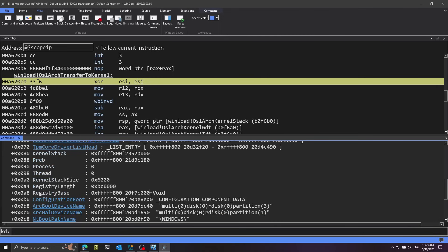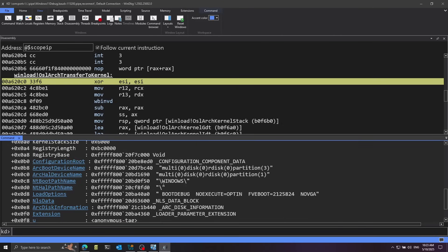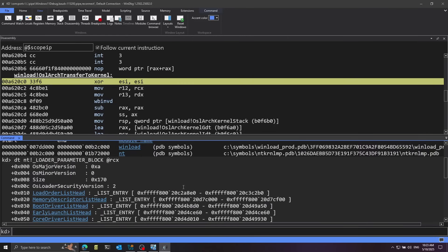Now we get a lot of useful information. We can see, for example, the OS major version is 0x8, which is hex for decimal 10 — Windows 11 is just a marketing name, but under the hood it's still version 10. At the bottom we can see the NT boot path name showing \windows\ and load options showing boot debug, confirming this is the correct structure. I'm specifically interested in the field called LoadOrderListHead — a list of modules loaded by the bootloader — where the first entry is the kernel itself, followed by drivers.